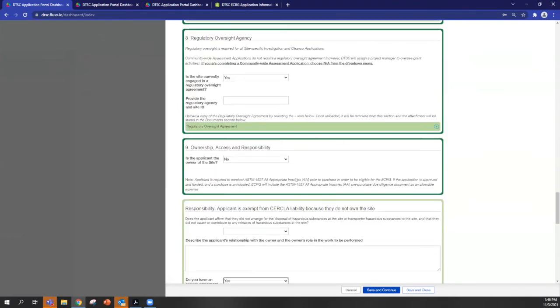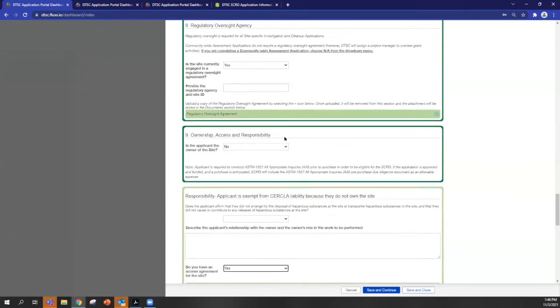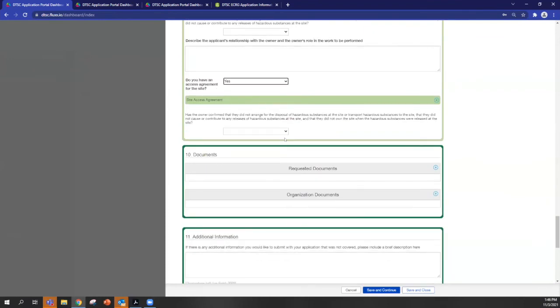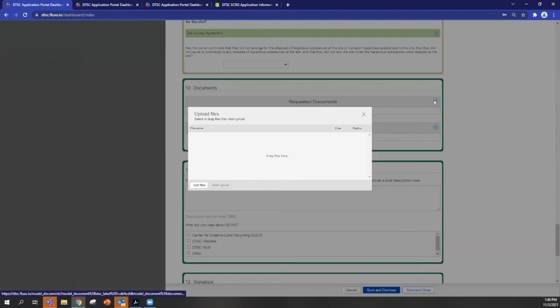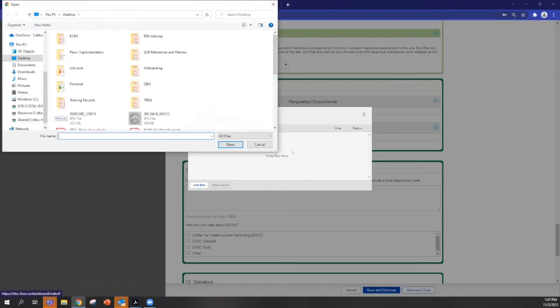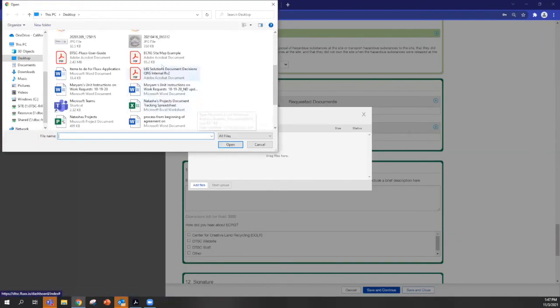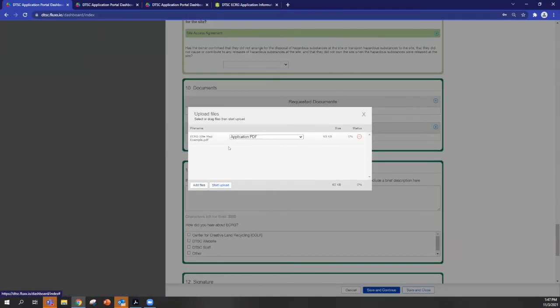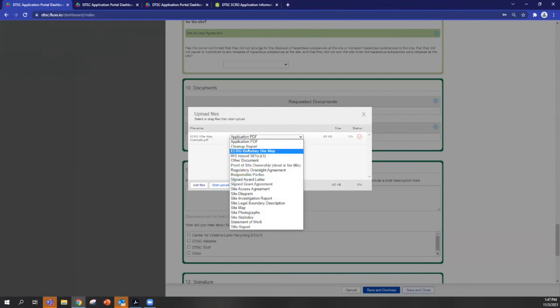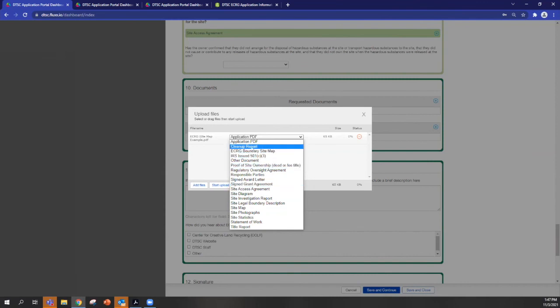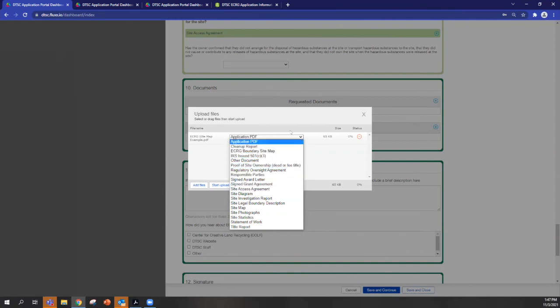But in general, any documents that are uploaded would be shown here. You can also manually upload documents here the same way. If you do it this way, then you have the option to tell us what type of document it is that you're adding here. So a cleanup report, all these examples.